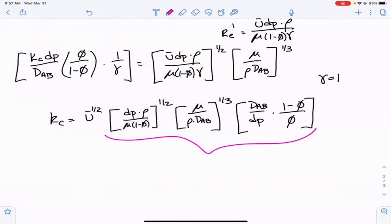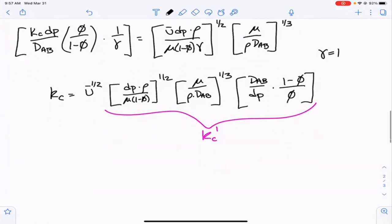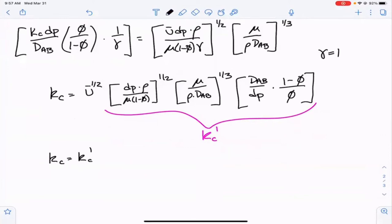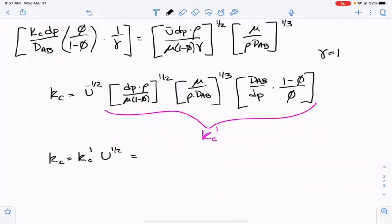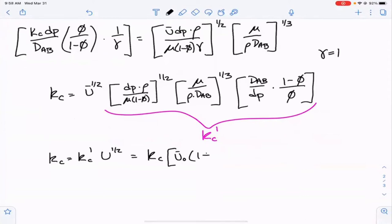So KC equals KC prime times the velocity to the one-half. We already have an expression for velocity: it equals U0 times (1 plus epsilon X), with epsilon equal to one, so velocity equals U0 times (1 plus X). Therefore KC equals KC prime times [U0 times (1 plus X)]^(1/2).